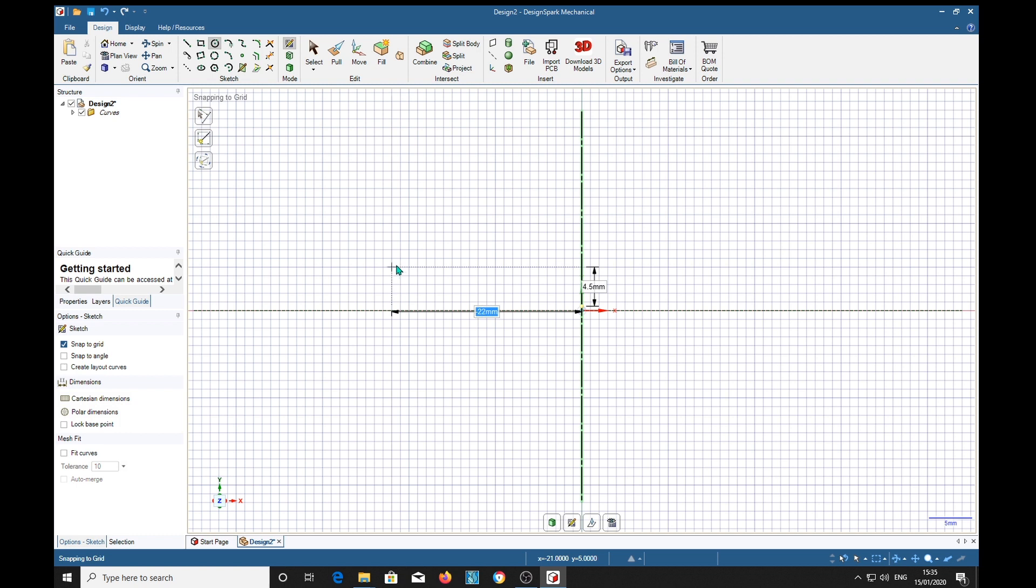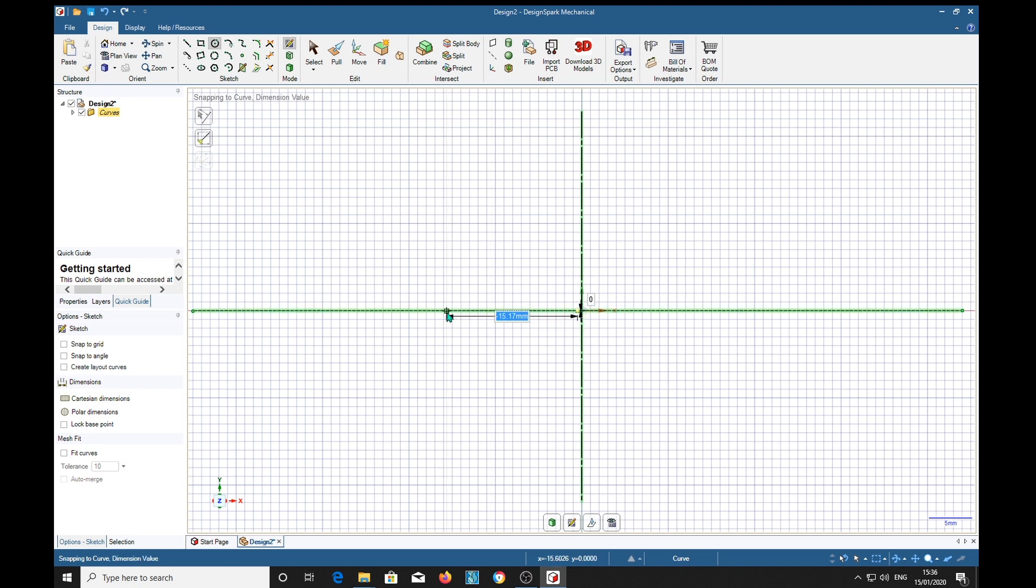So I'm going to go out here. My interpupillary distance is around, let's see, I'm just going to measure my spectacles here. On my spectacles it's about 72. So shift key, move out here on this line, minus 36.